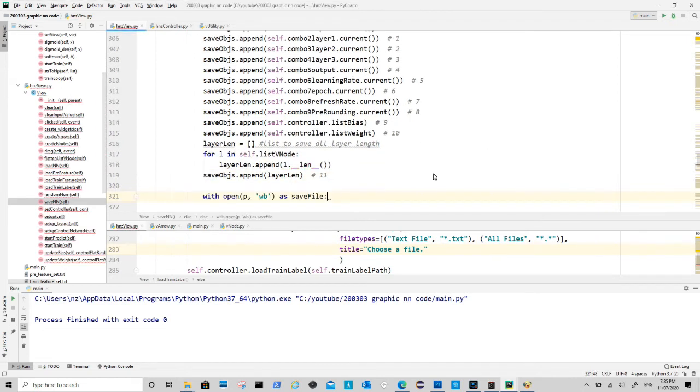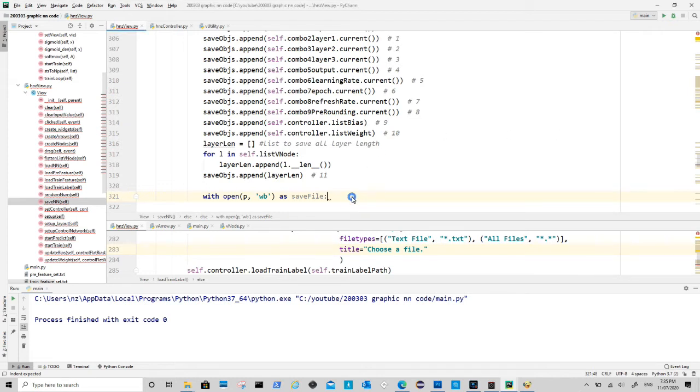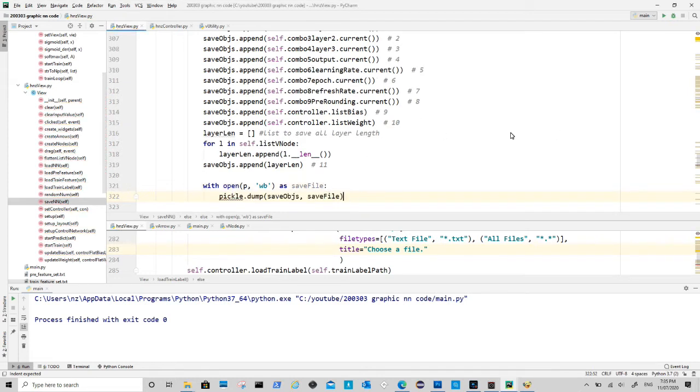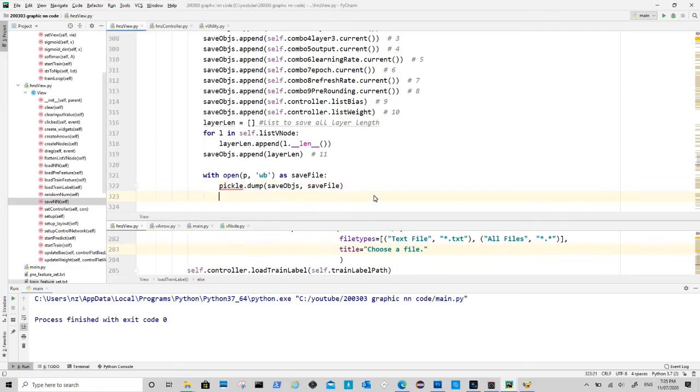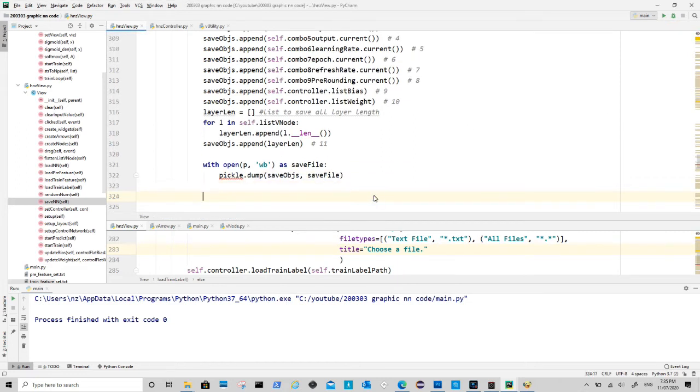After that we open the file to save file. The first argument is file location, and second argument wb is to create file in writing status. Finally we tell the user that saving is successful.